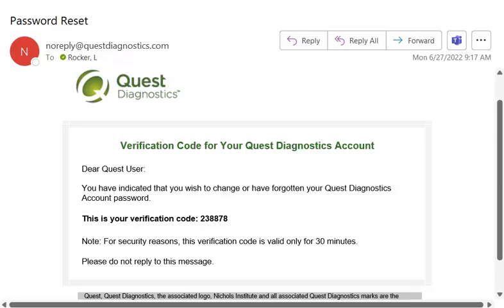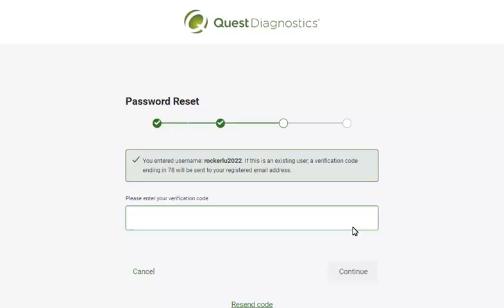If you don't see the email, check your spam folder. Return to the Password Reset page and enter the 8-digit verification code, then click Continue.